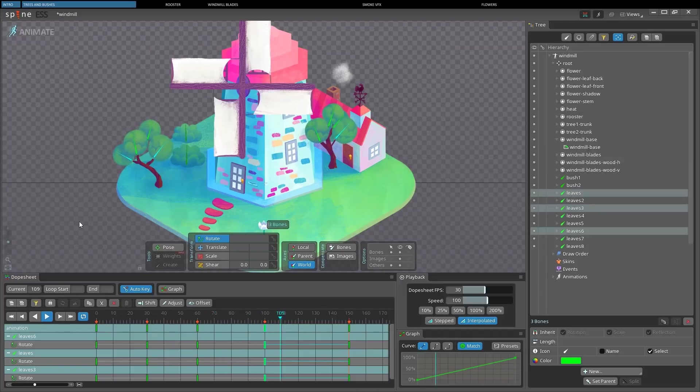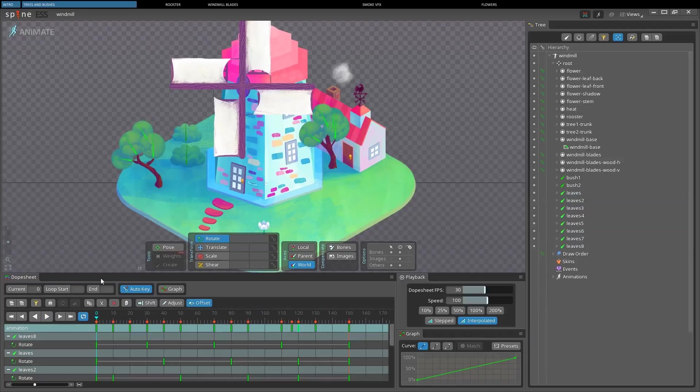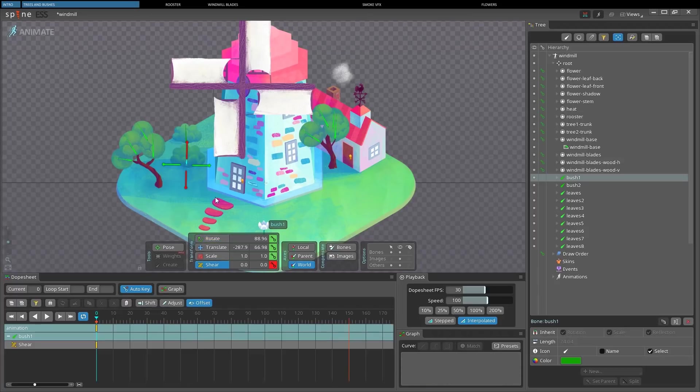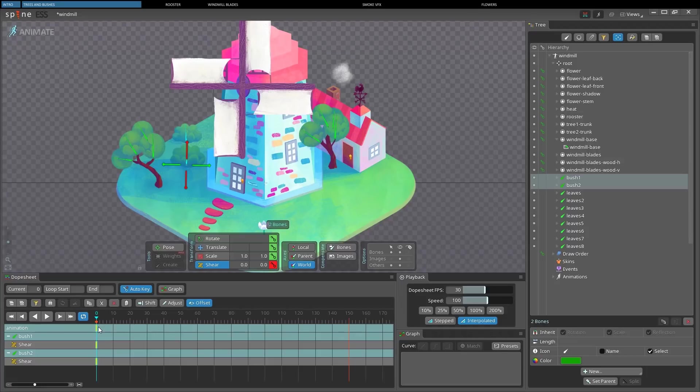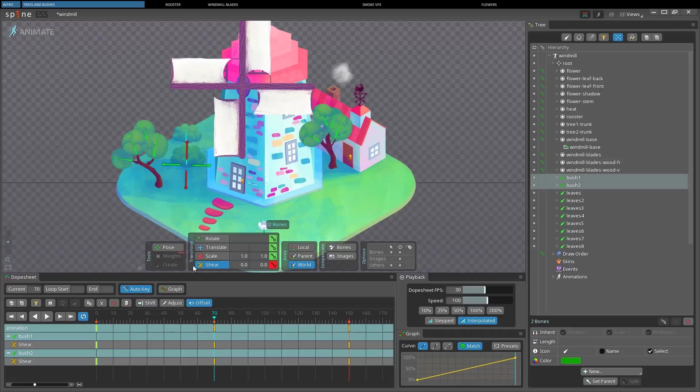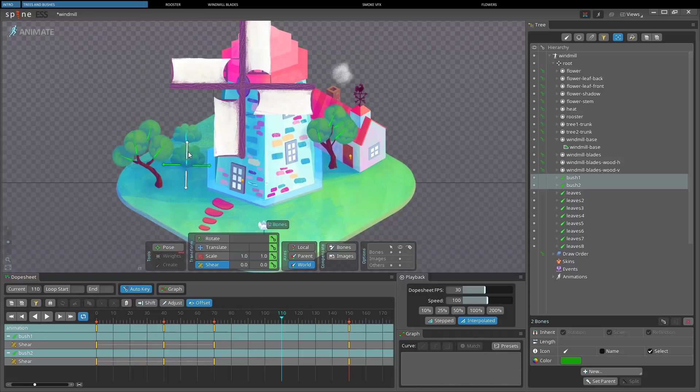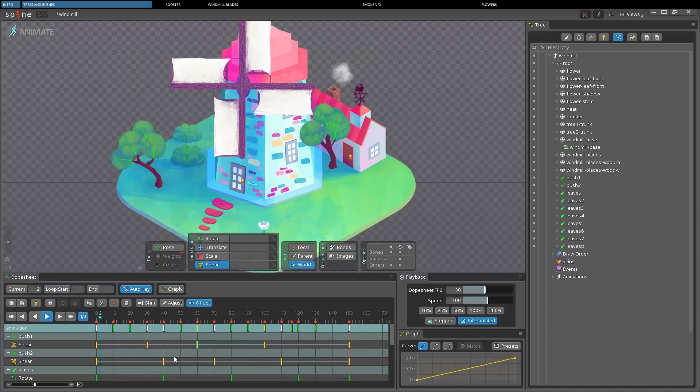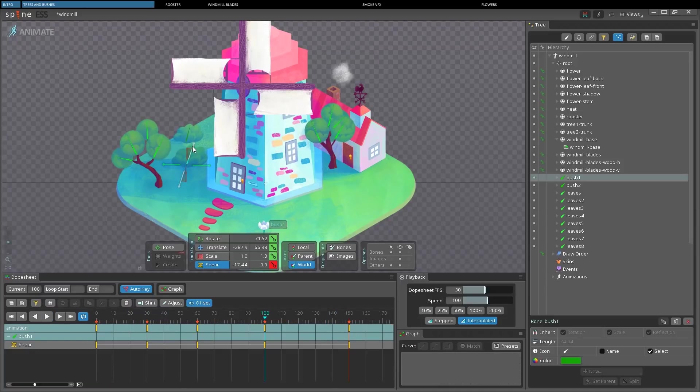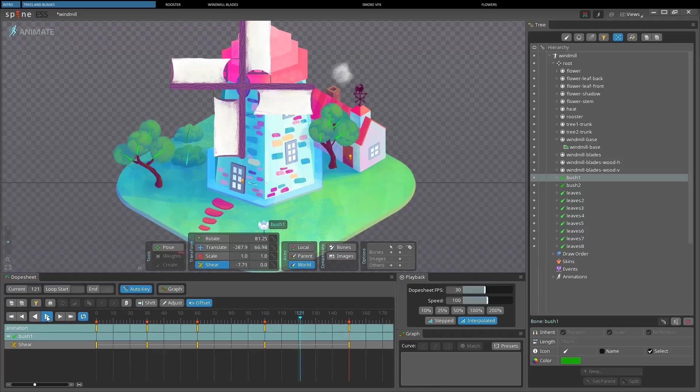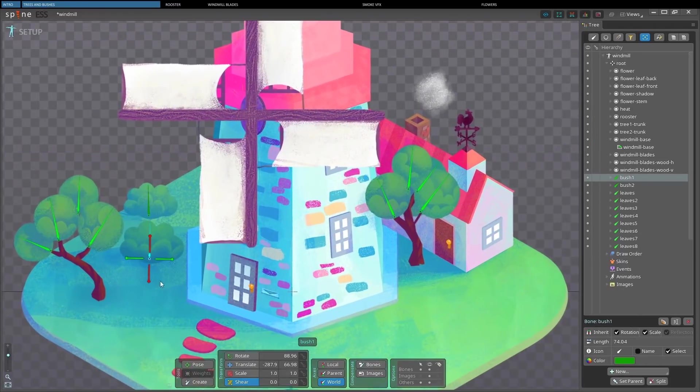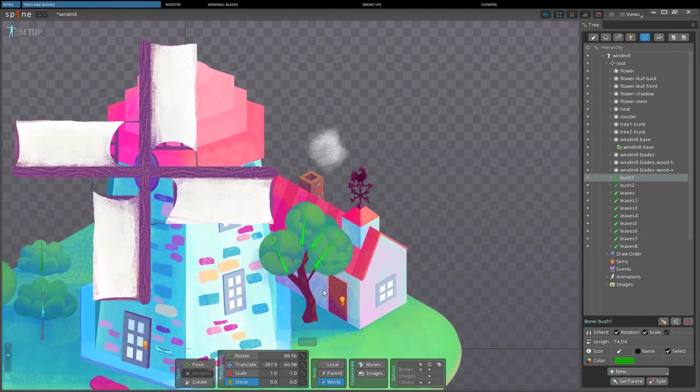Now let's animate the bushes. We're going to do it very simply using the shear tool to make them look like their bases stick to the ground and the tops are shaking by the wind. As you can see, I've placed the keyframes at the start and at the end of the animation, and I'm moving the bushes just in between these keyframes. This animation is extremely simple. And with just this, we can move to the next thing.